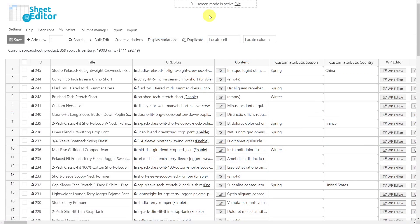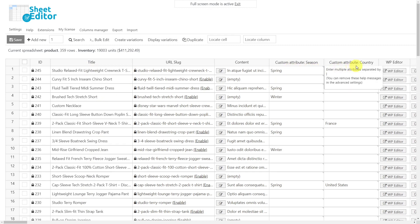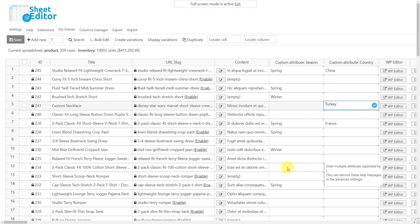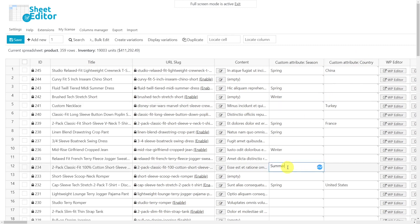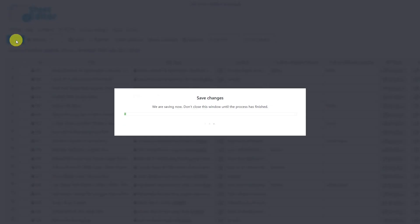As you can see here, all the products are displayed in the spreadsheet as rows and their complete information as columns. Some of these columns are the custom attributes that you have created. If you want to edit any value in the custom attribute columns, you can do it using the spreadsheet, just as you do it with Excel or Google Sheets. Once you're done, just save the changes.